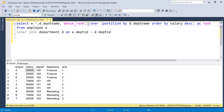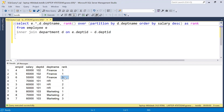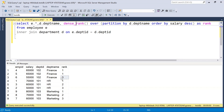The reason we use DENSE_RANK is that it does not skip rows. For Finance, the first two salaries are the same and get rank 1; the next salary of 55,000 gets rank 2. If you use RANK instead, it would skip a row — assigning rank 3 to that 55,000 salary. In that scenario we cannot filter on rank 2 and we would get no record for Finance. That is why we need DENSE_RANK — to get all records without skipping any rank.